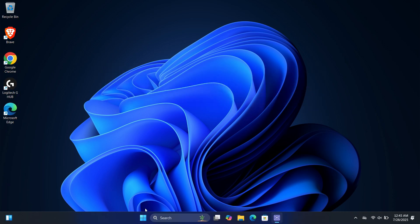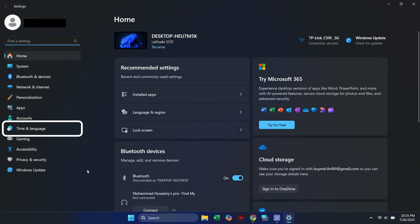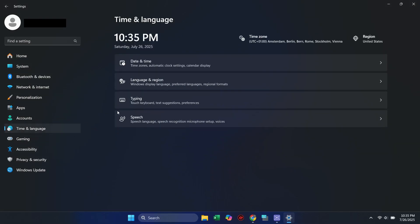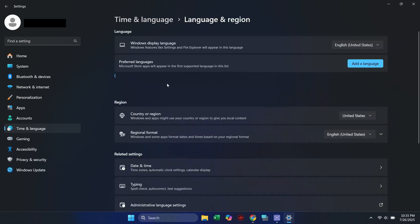First, go to your Windows Start menu and click on Settings. Inside Settings, go to Time & Language on the left side, then select Language & Region.